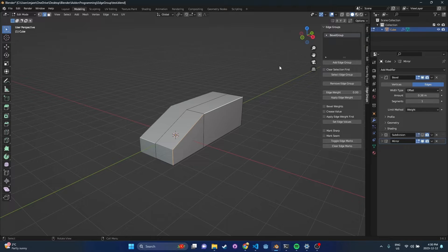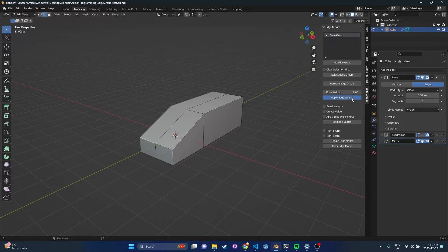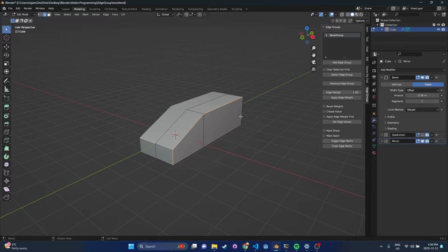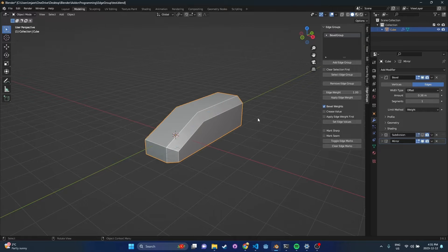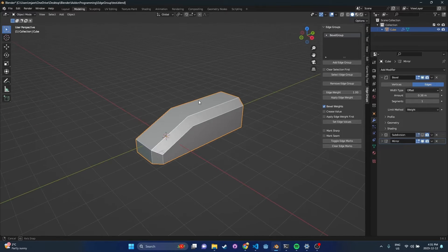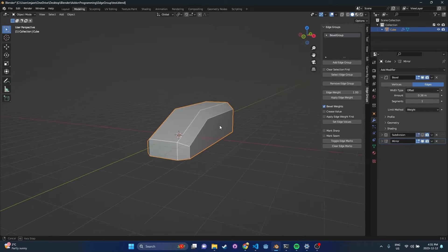Let's go ahead and create an edge group and call this 'bevel group' — this is going to be our first group. What I want to do is apply weight to this edge group. So if I turn my edge weight here to one and hit apply weight, we'll see that nothing happens, but that's because in the background that weight has been applied to this group. I can select that edge group to see what appears. In order to get this to affect the bevel weights, we can check the bevel weights option and press set edge values. You'll notice we can change this in object mode, which is kind of nice.